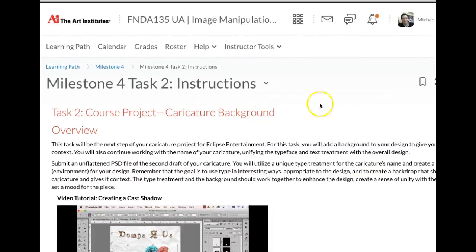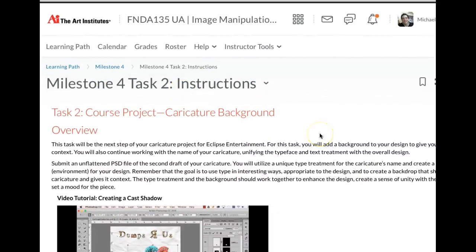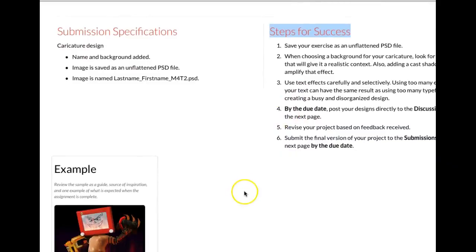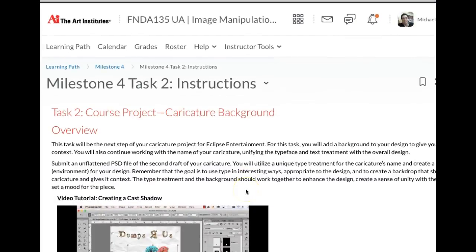Now, once again, guys, once you submit your milestone for task one and task two, I'll give you feedback. So make sure you employ the recommendations from my feedback into your final submission. Okay, all right, guys, great job. Everyone's doing fantastic. Let me know if you have any questions. Thanks.